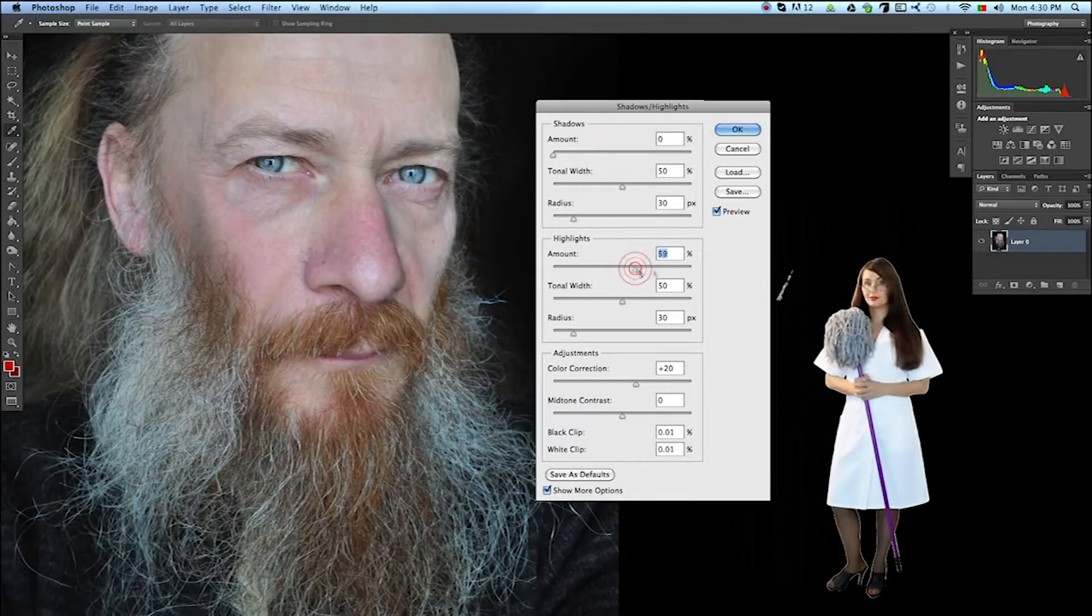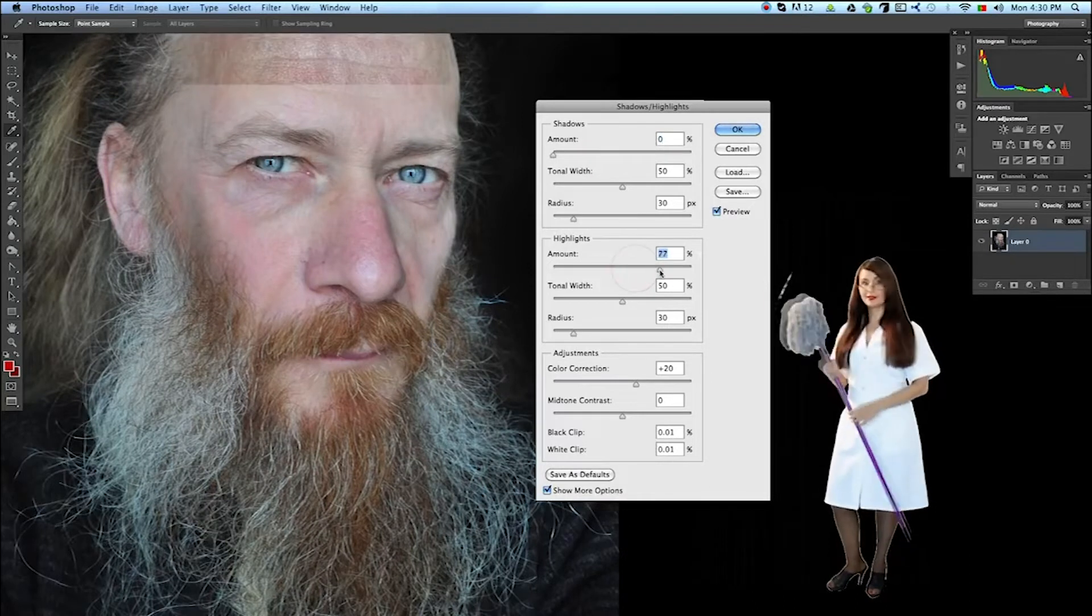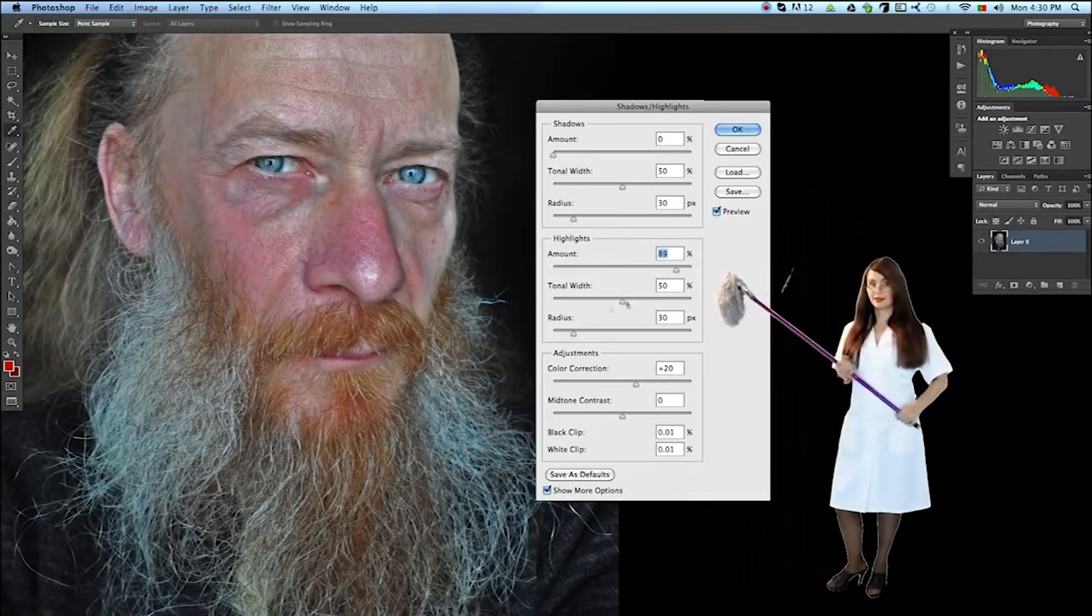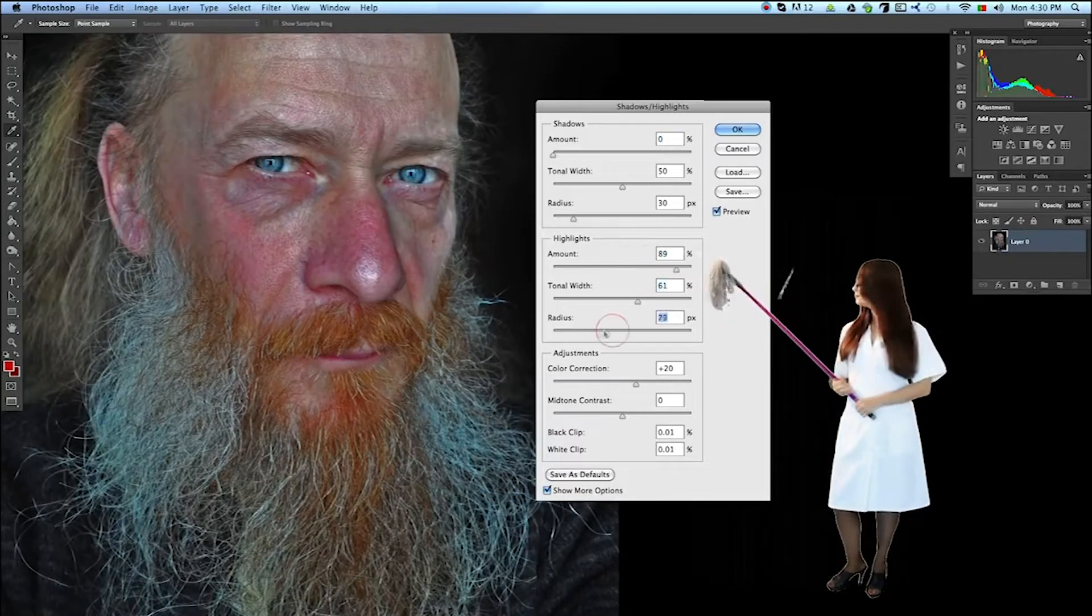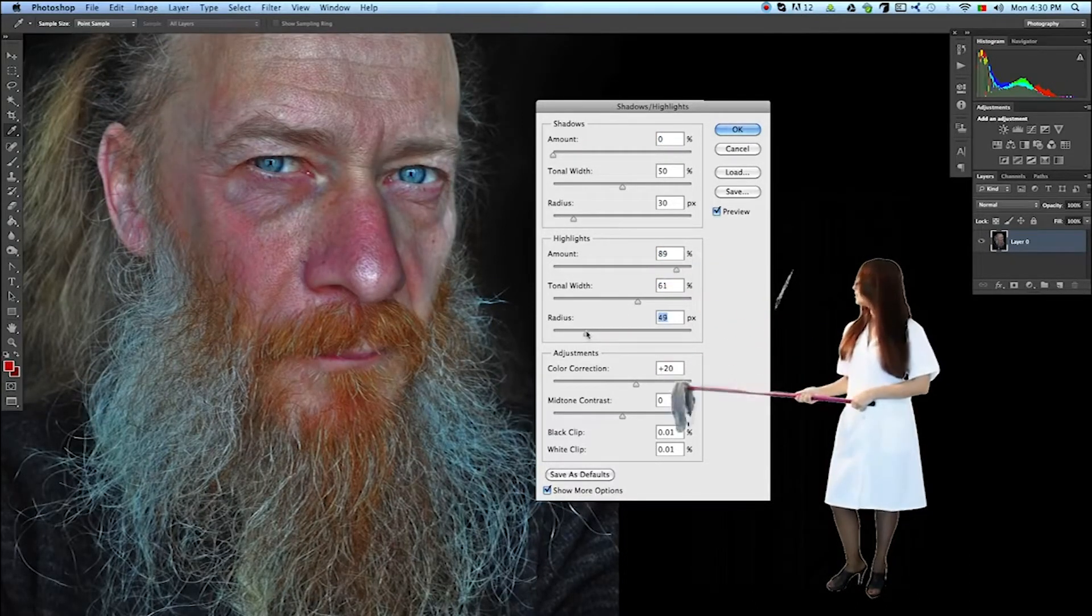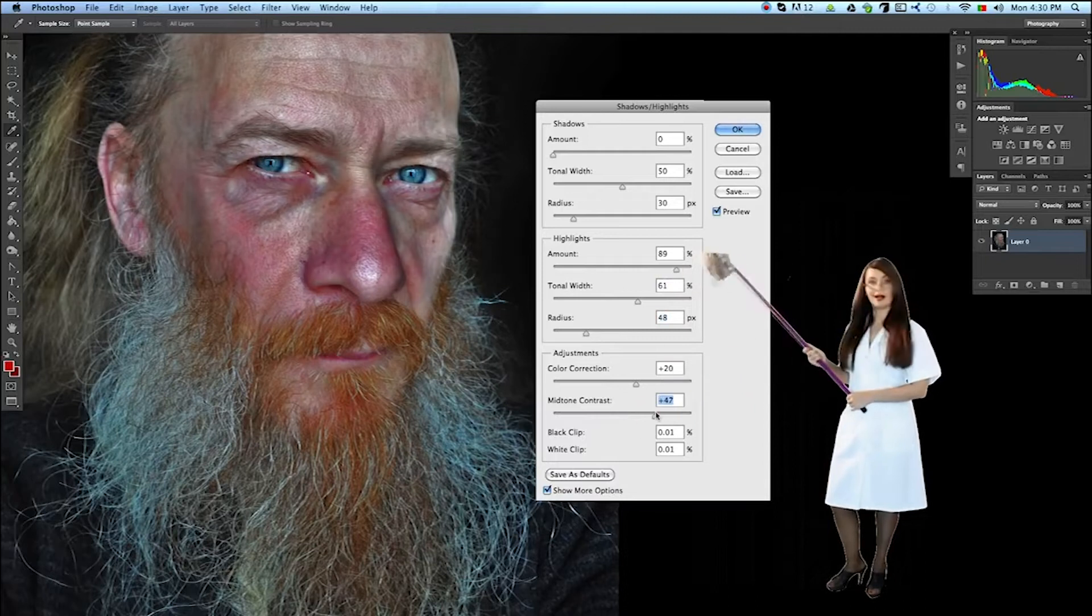Let's adjust the highlights and increase the contrast.